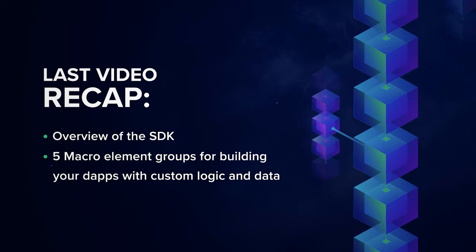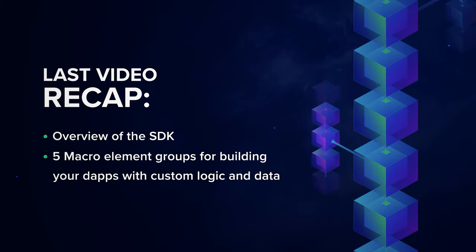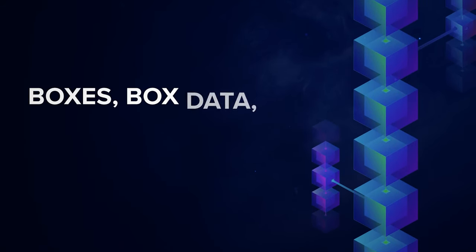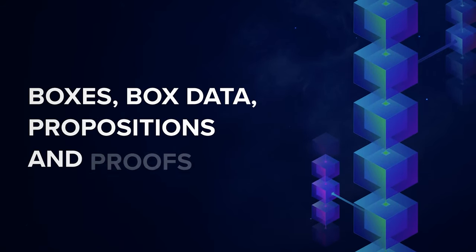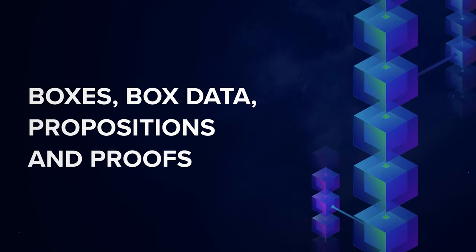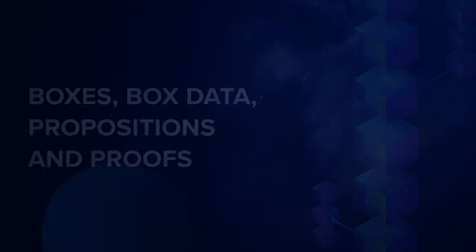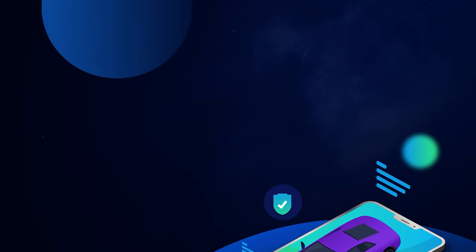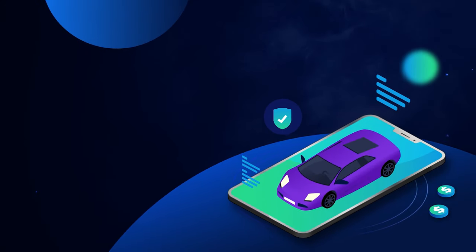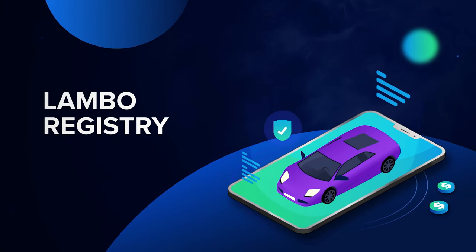In this video, I'm going to tell you about the first macro element group: boxes, box data, propositions, and proofs. We will continue to use our demo app, Lambo Registry, as an example.